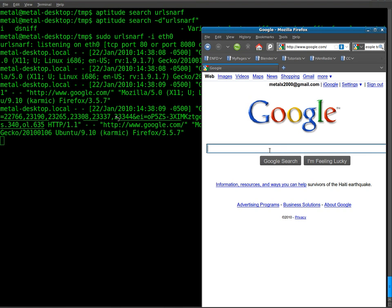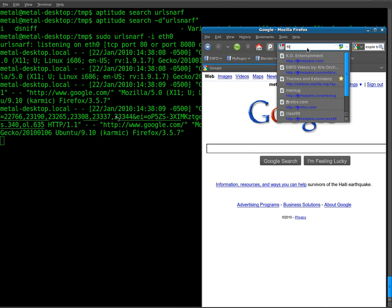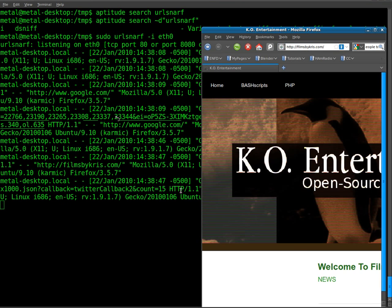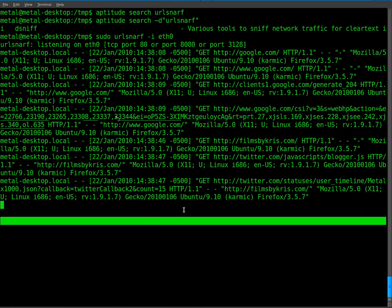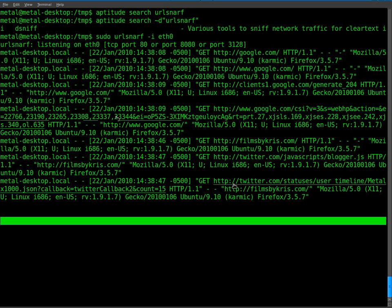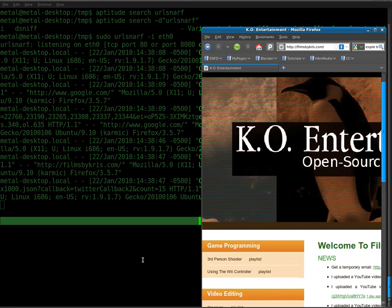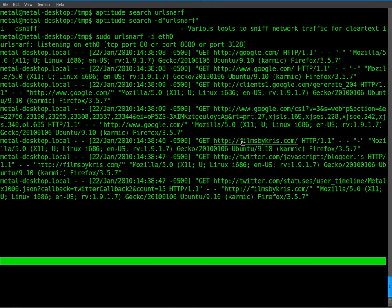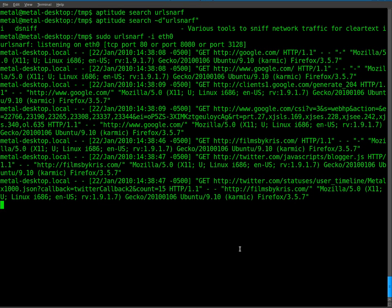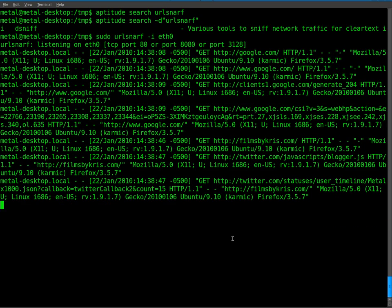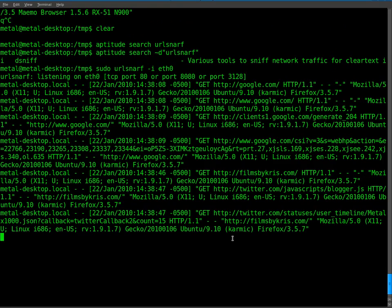I'll give you another example. I'll go to filmsbychris.com and it shows me here that that site, because of my news feed, it grabbed my Twitter links and my Films by Chris. So very easy to see where someone is going on the network, but currently the way we're looking at it here is only showing what's coming in and out of my local network card.